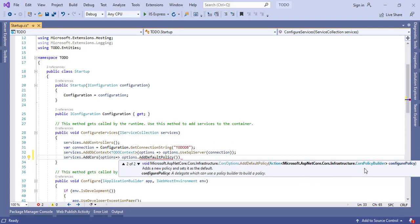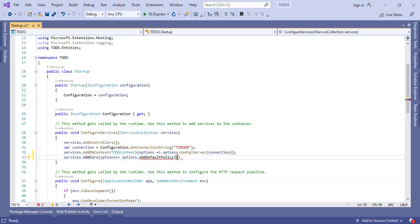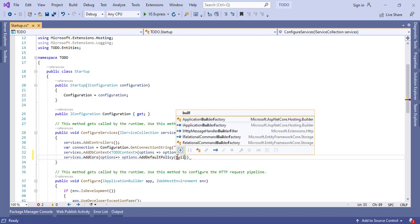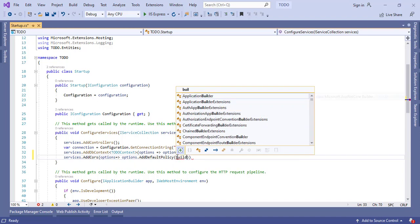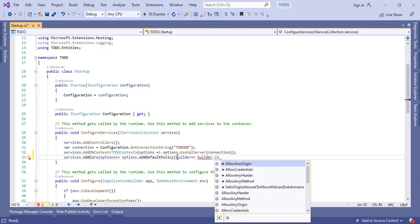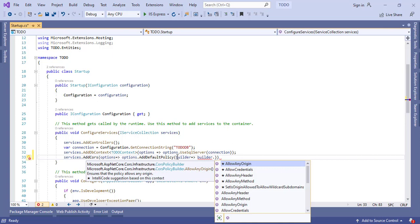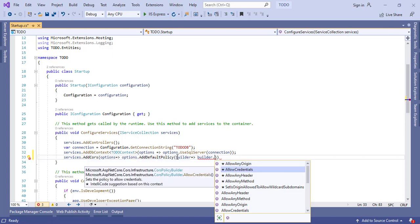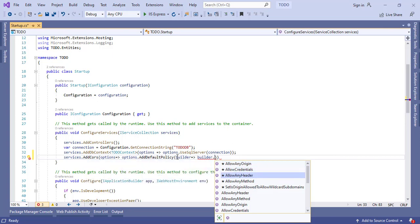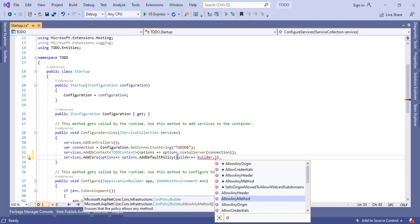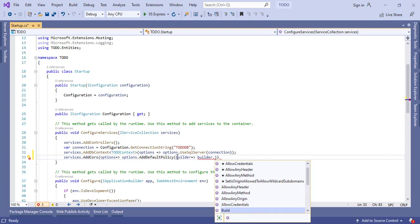Here we can see some different overload versions. It's saying we can pass the builder. So let's pass the builder object here. Inside the builder, it's asking me, we are having different options: we can allow any origin, we can allow any credentials or any methods.